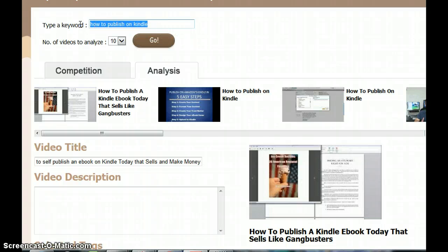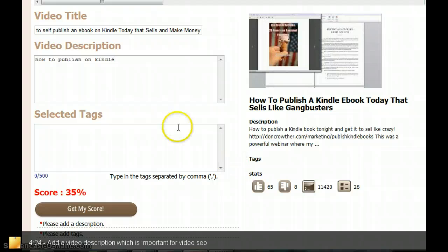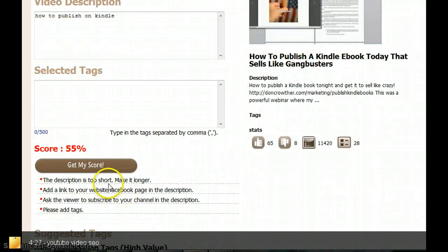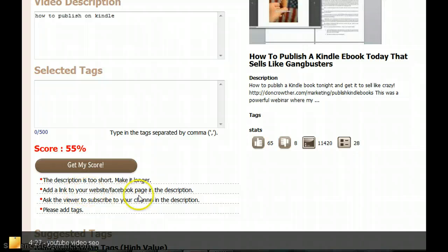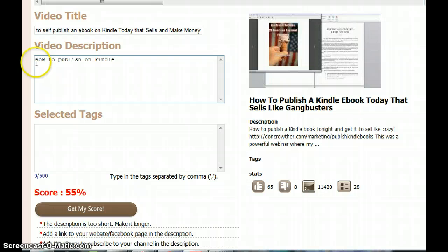In the description I would use your keyword, add that keyword here. Then say 'get score.' It says it's too short, make it longer. Add a link to your website or Facebook page in the description, so I always add a link to my website in the description.